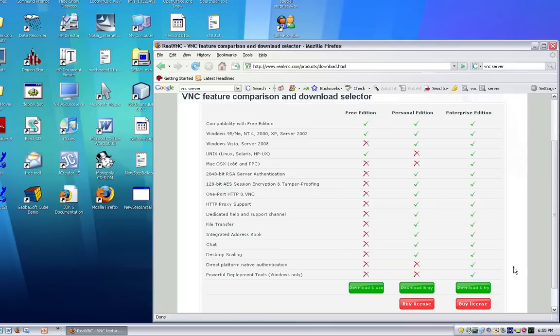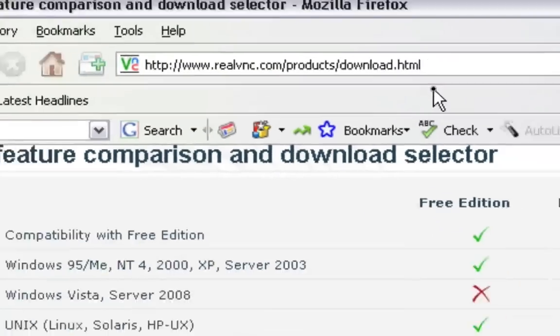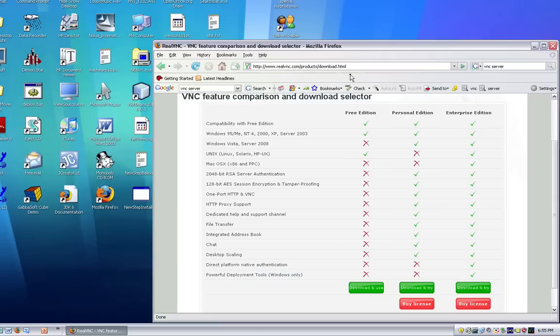Okay guys, so next on your PC, you want to go to this website, realvnc.com/products/download.htm. I will also have a link in the description of the video to this website. And then you want to just click download and use under the free edition.